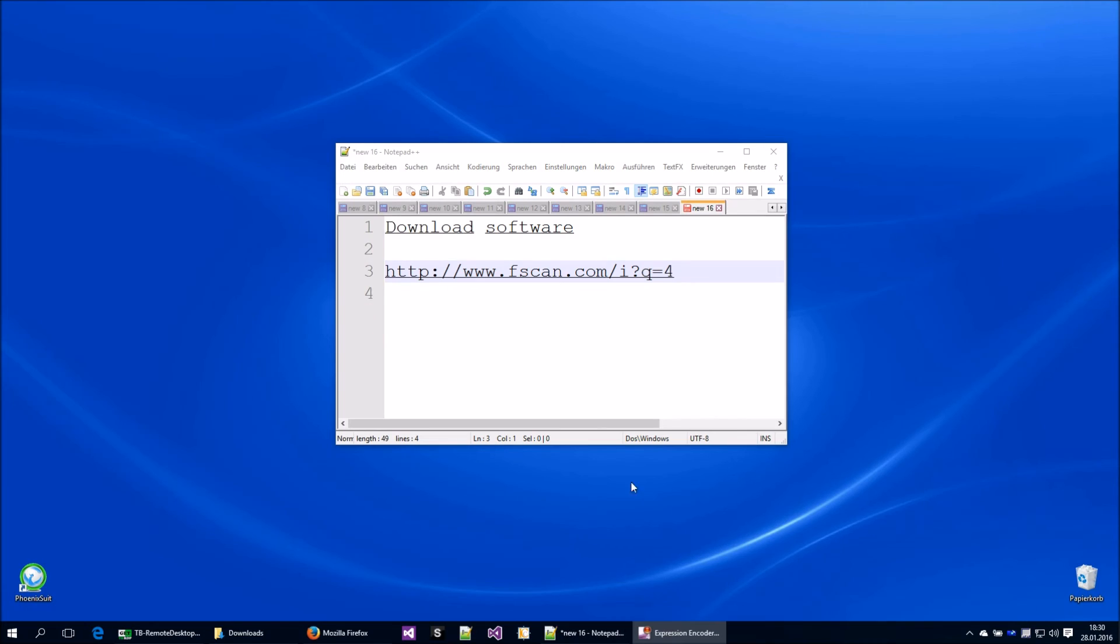First we need the software. Download the software from www.appscan.com, question Q is 4.